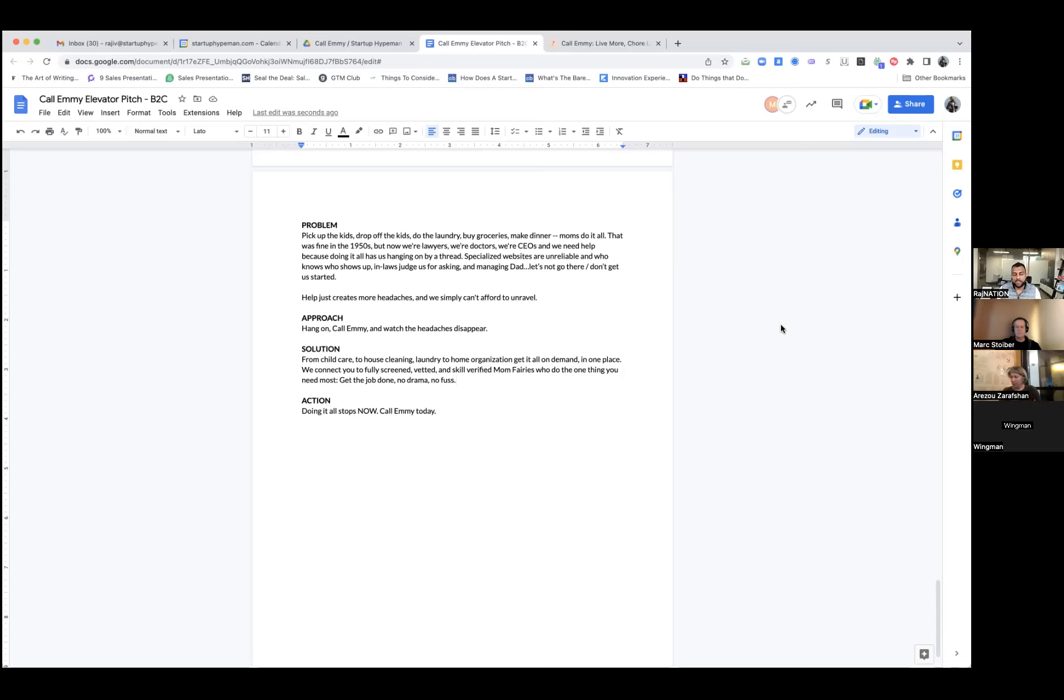Pick up the kids, drop off the kids, do the laundry, buy groceries, make dinner. Moms do it all. That was fine in the 1950s, but now we're lawyers, we're doctors, we're CEOs, and we need help because doing it all has us hanging on by a thread.